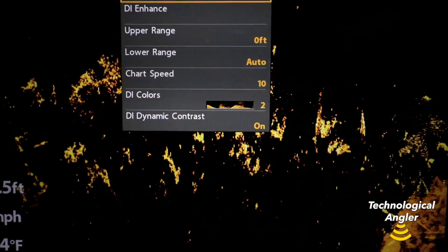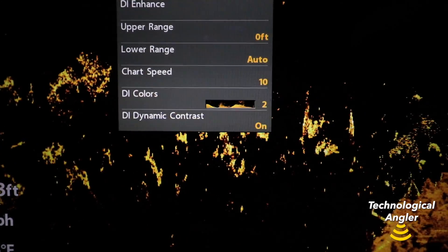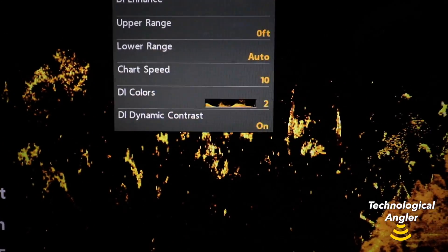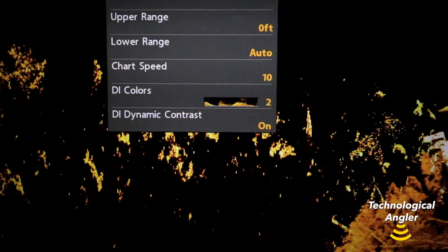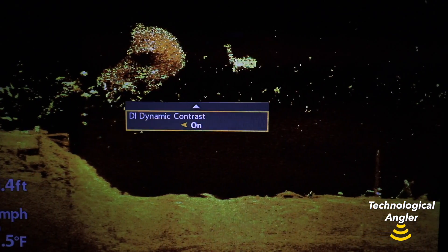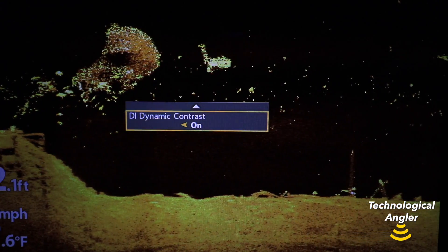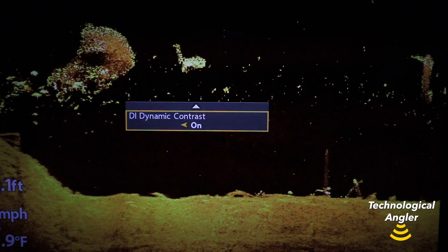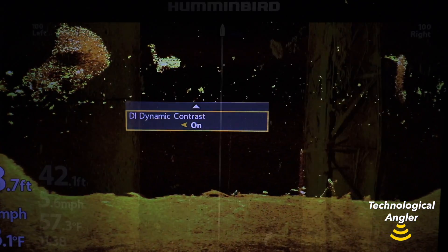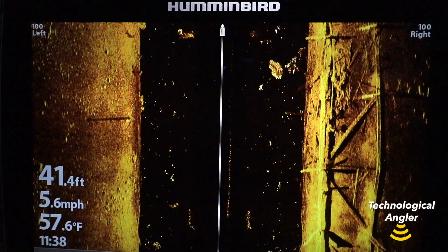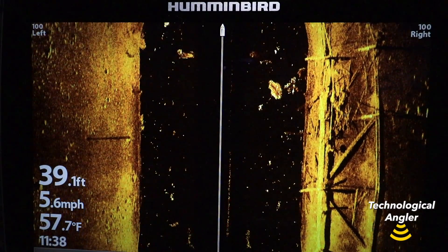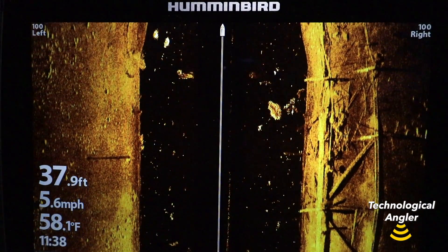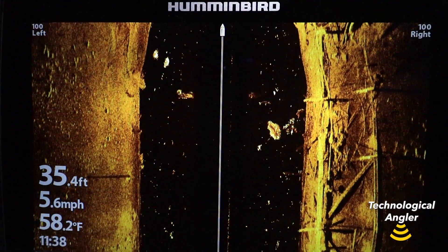Dynamic contrast can be very useful in several different circumstances. First, you'll notice more definition and detail in objects on the bottom and at longer ranges from the transducer.